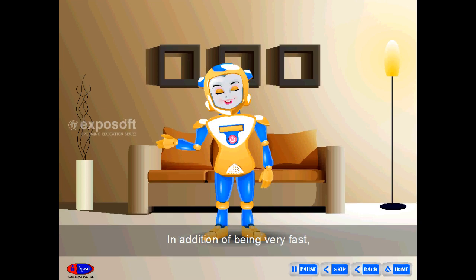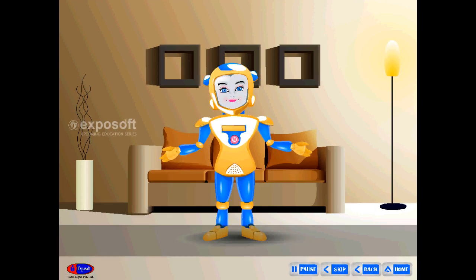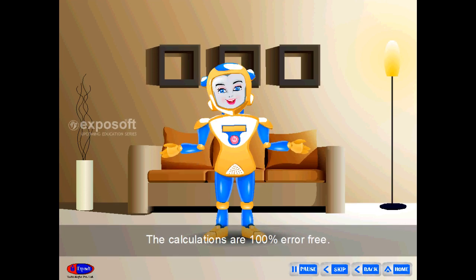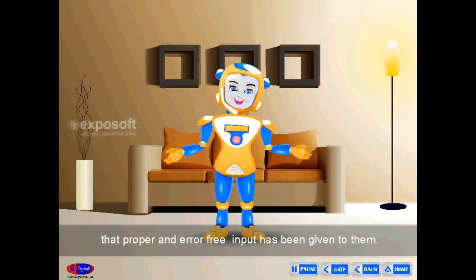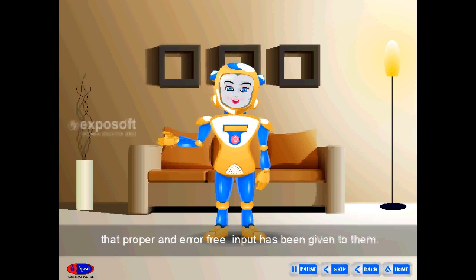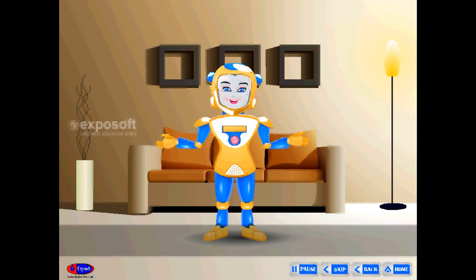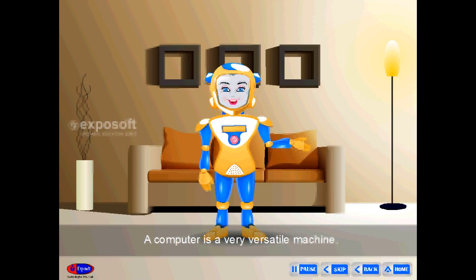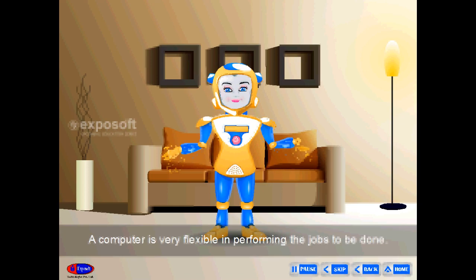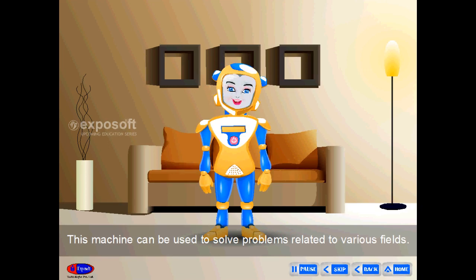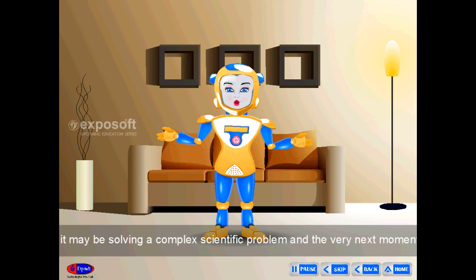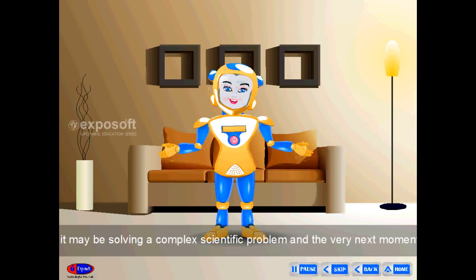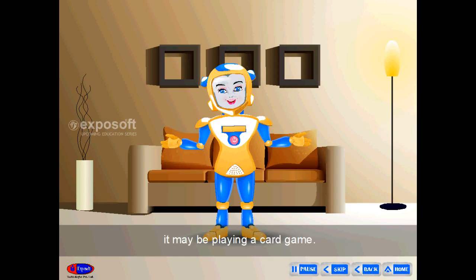Accuracy — computers are 100% error-free in calculations, provided that proper and error-free input has been given. Versatility — a computer is very flexible in performing jobs across various fields. At one instance it may be solving a complex scientific problem, and the very next moment it may be playing a card game.